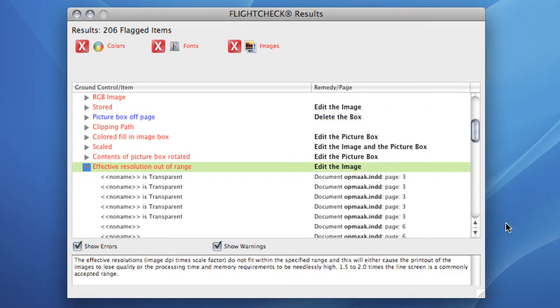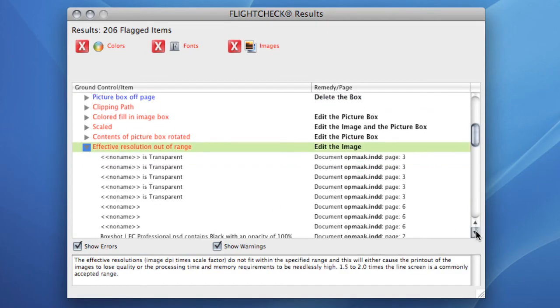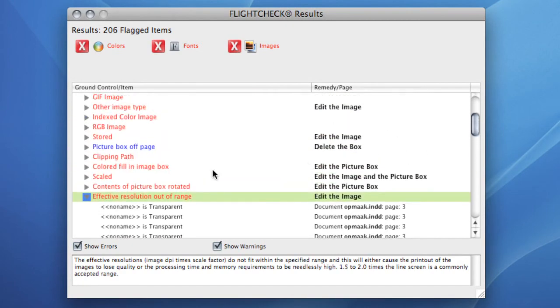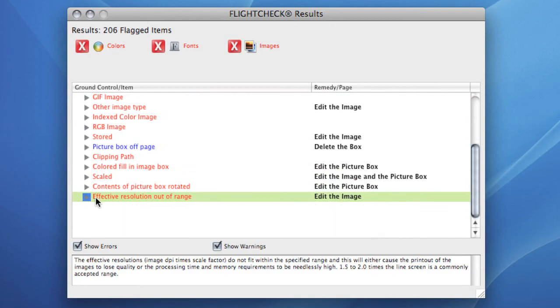Just to name some. Note that the information in the Result window is far more effective when the proper ground controls are set in the Ground Control menu. Now, let's have a look at the General Overview window.